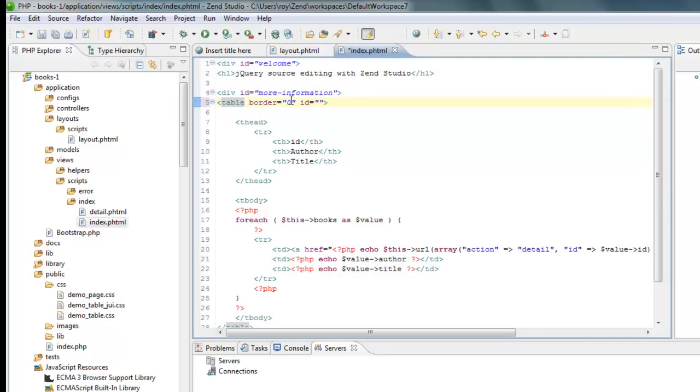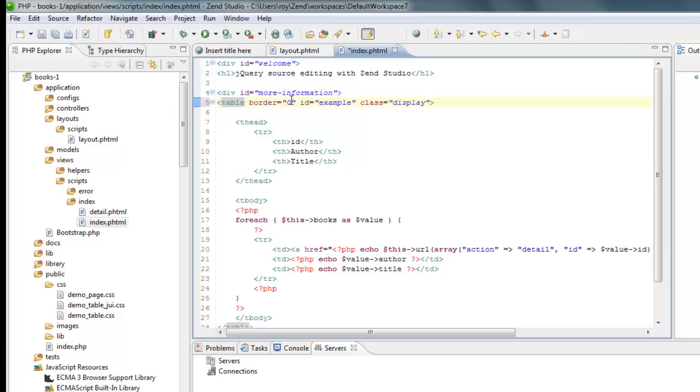I'm going to say that this table is with id example and with a class which is named display. I'm going to use it later on with my styling.